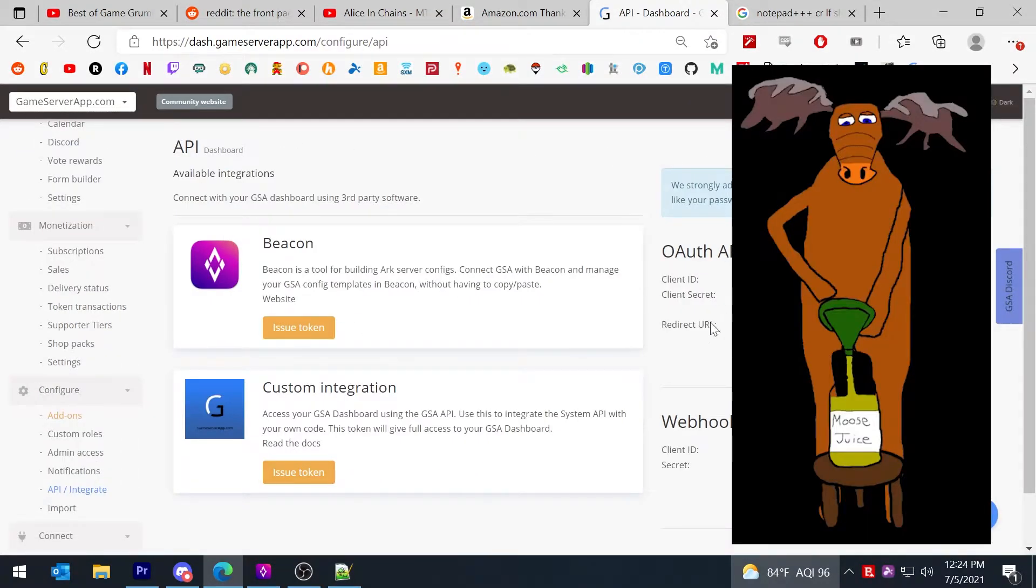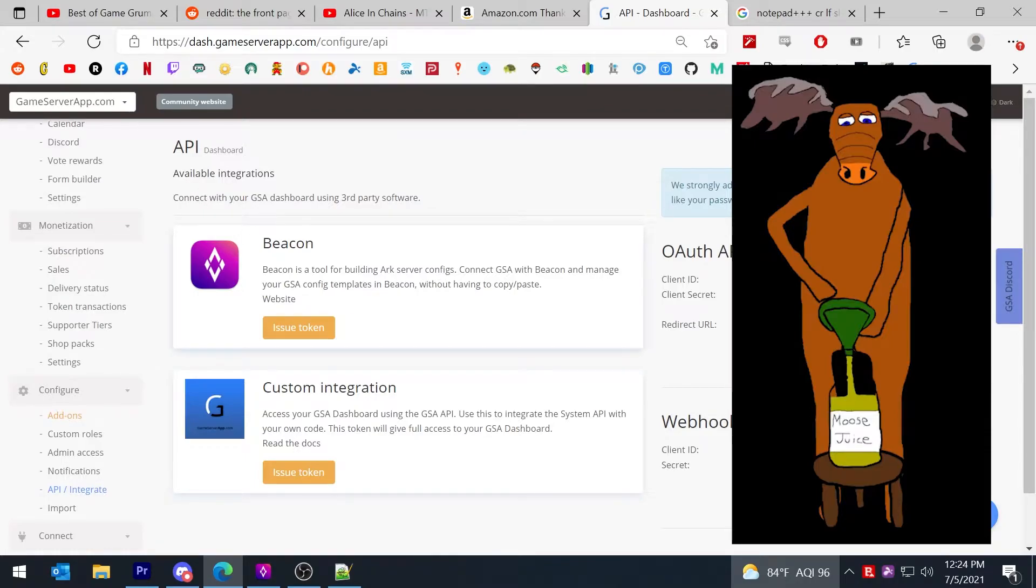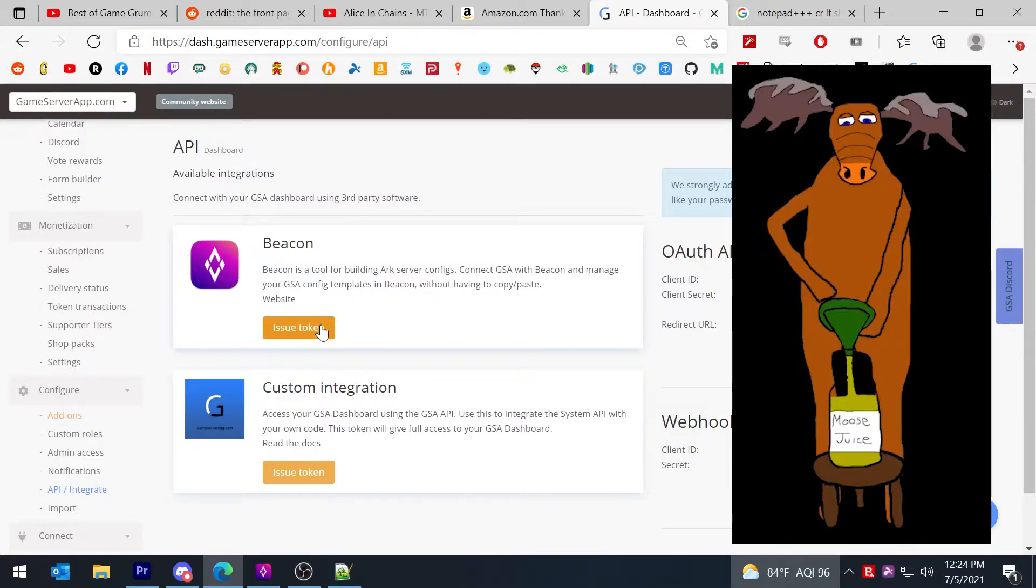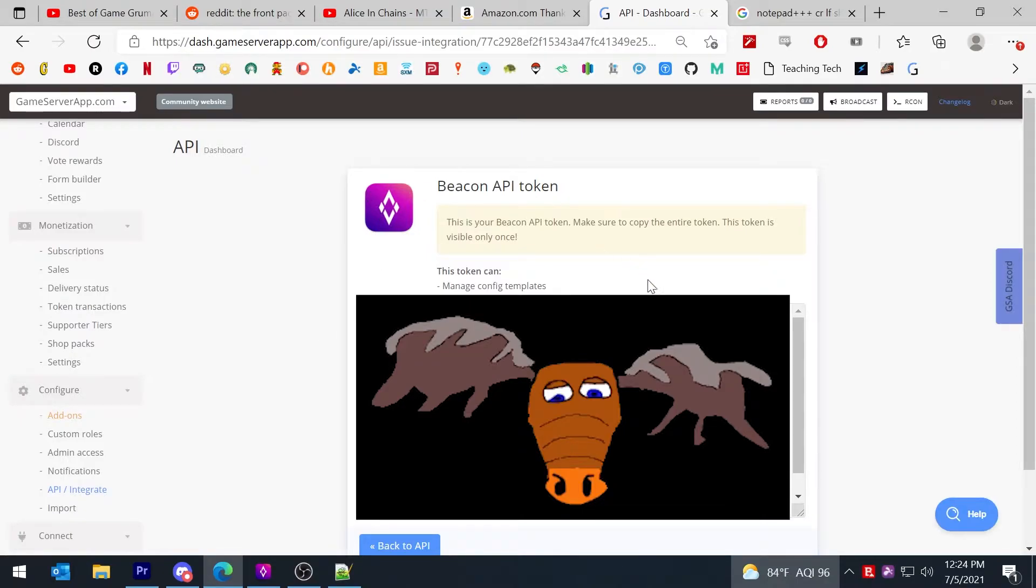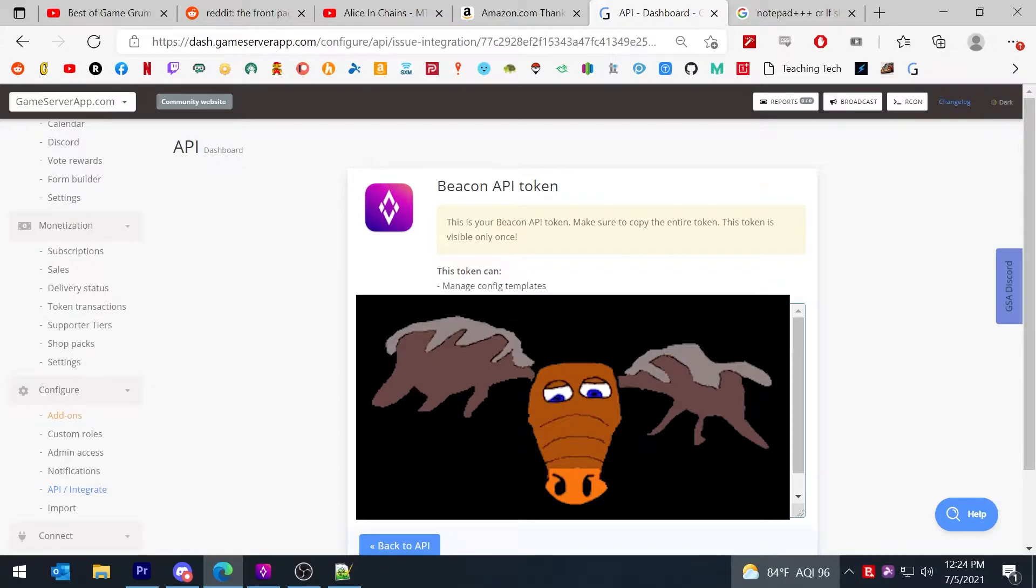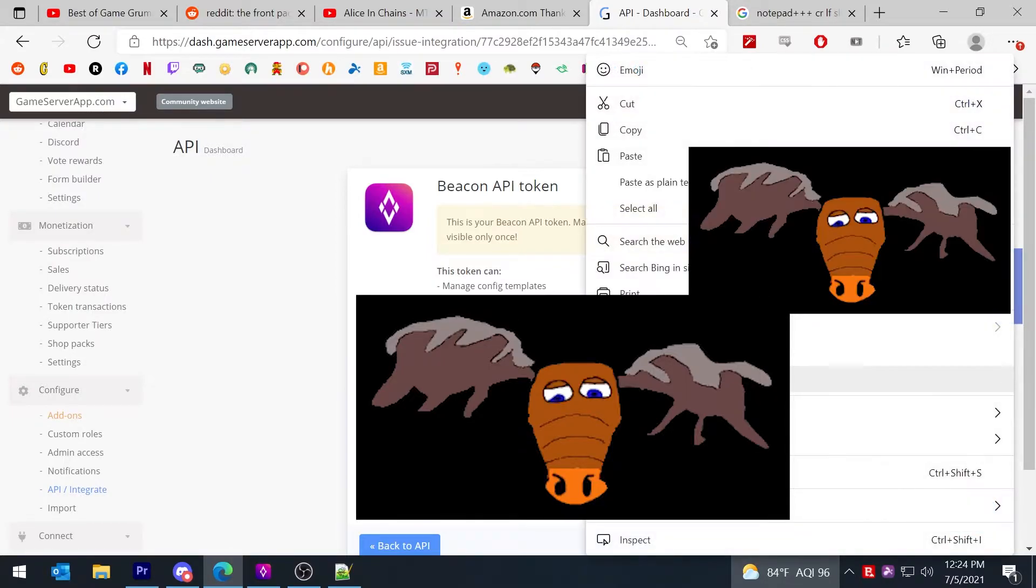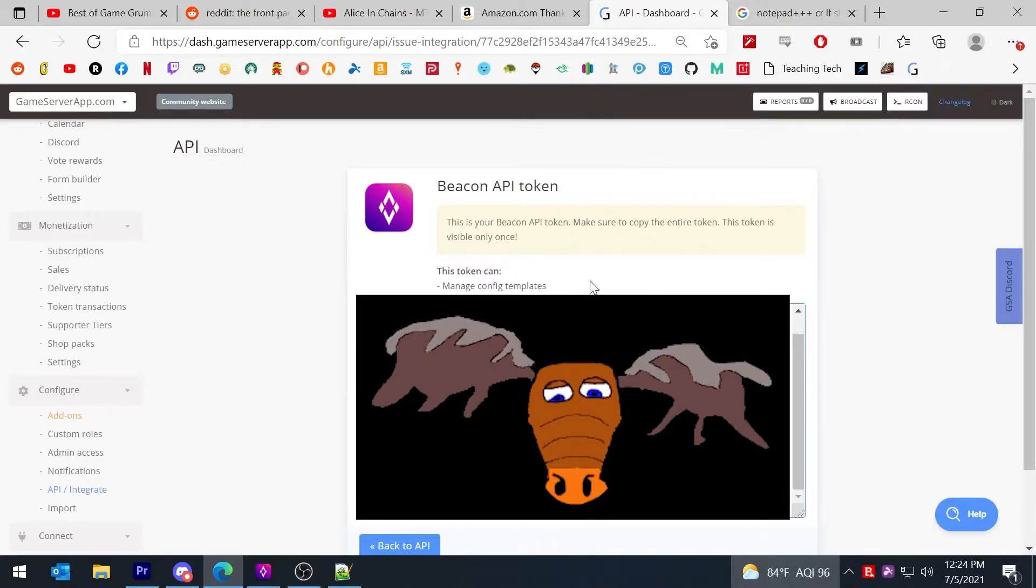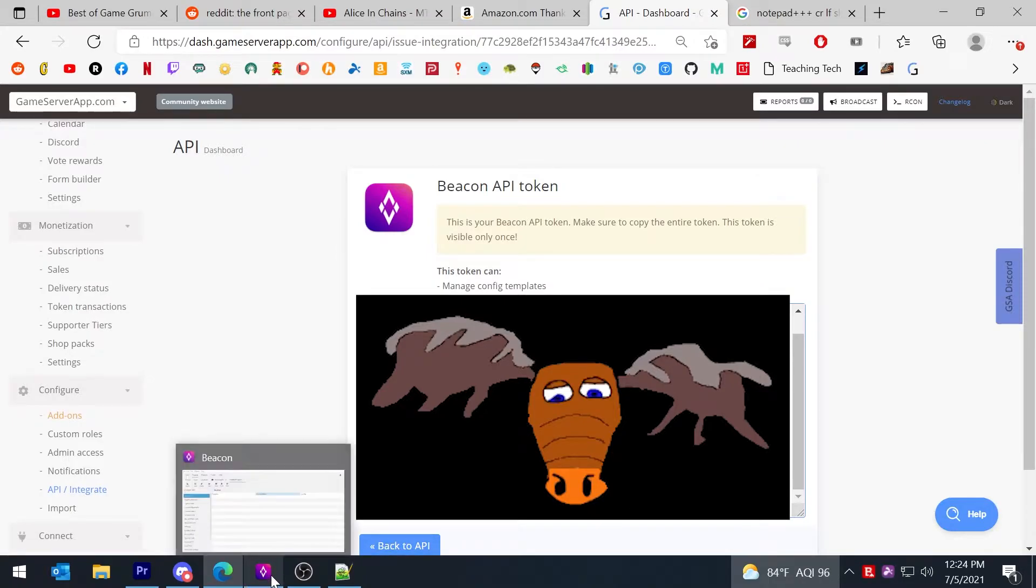And available integrations, the top one here is Beacon. Beacon is a tool for building archifixers. What you have to do is you're going to say issue token and it's going to bring up this screen. And just a fair warning, you don't want anyone to see this token. But in this box there is a bunch of characters that you're going to just go ahead and highlight, copy. Again, don't let anyone see this. From there you're going to return to Beacon.